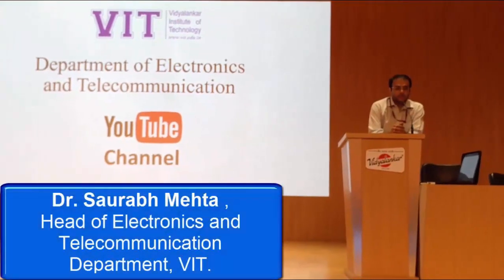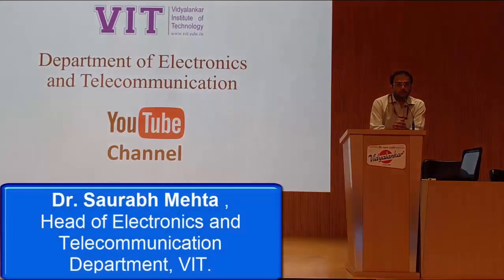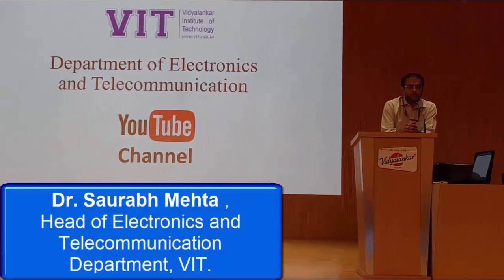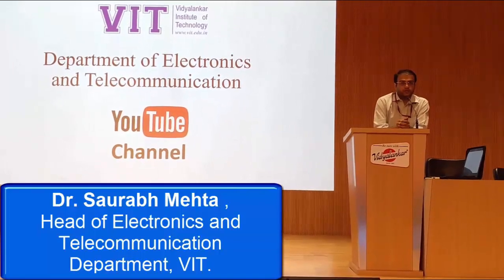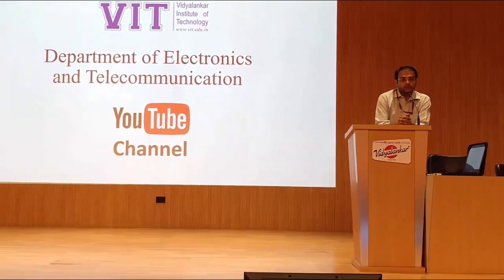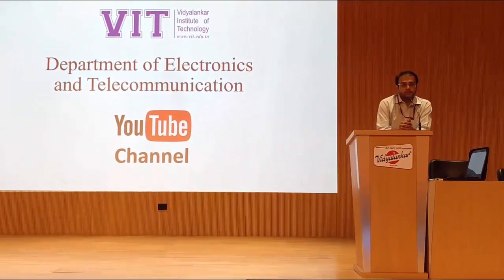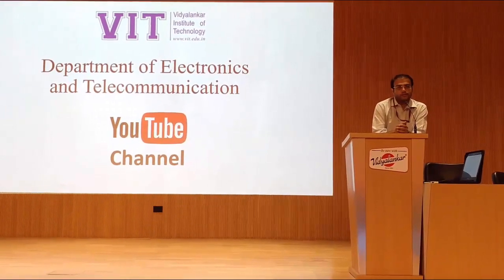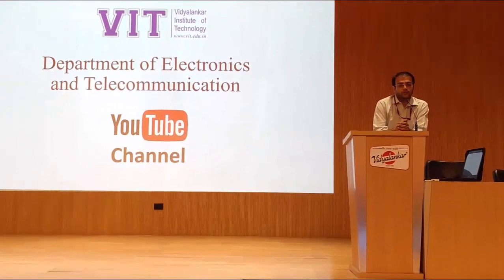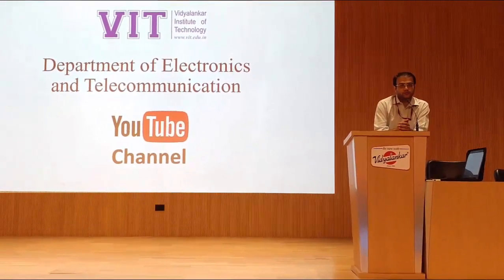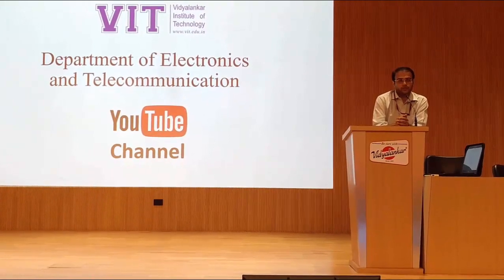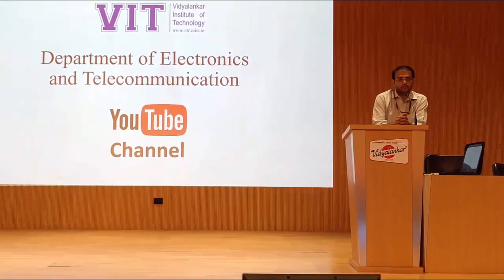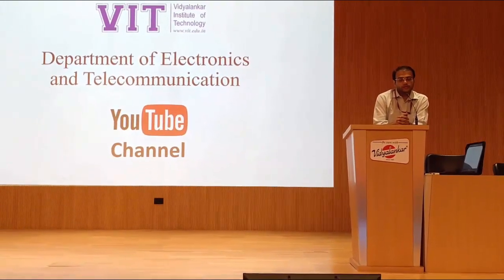Welcome to Department of Electronics and Telecommunication at Vidyanankar Institute of Technology. In this department, we have taken this new initiative to start our own YouTube channel where we are going to upload all our experiments videos, value-added course videos, and other important materials.